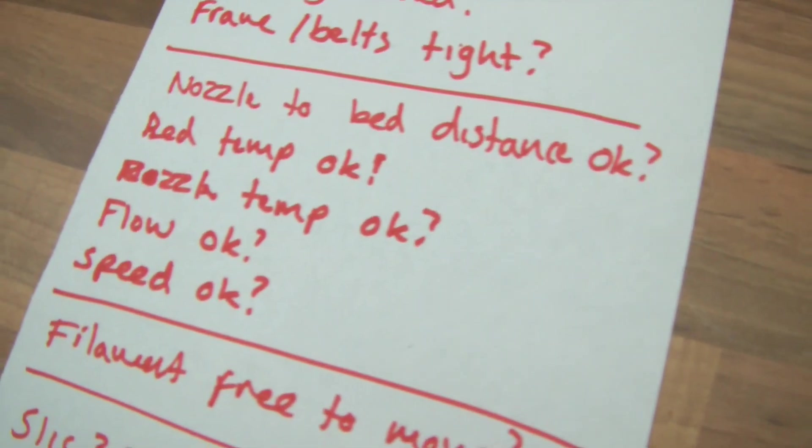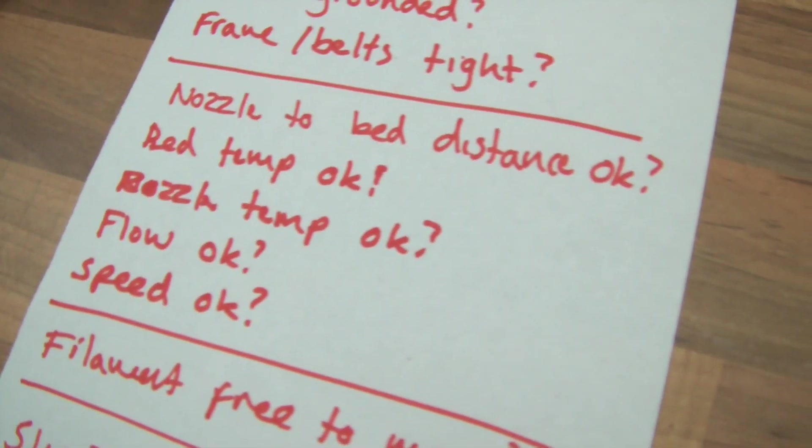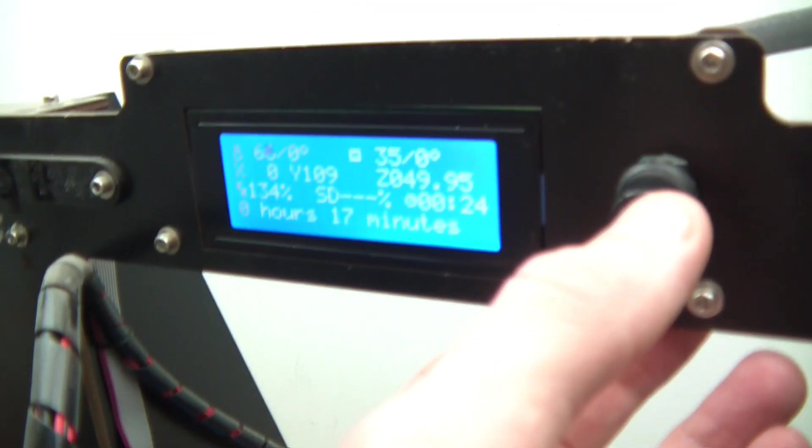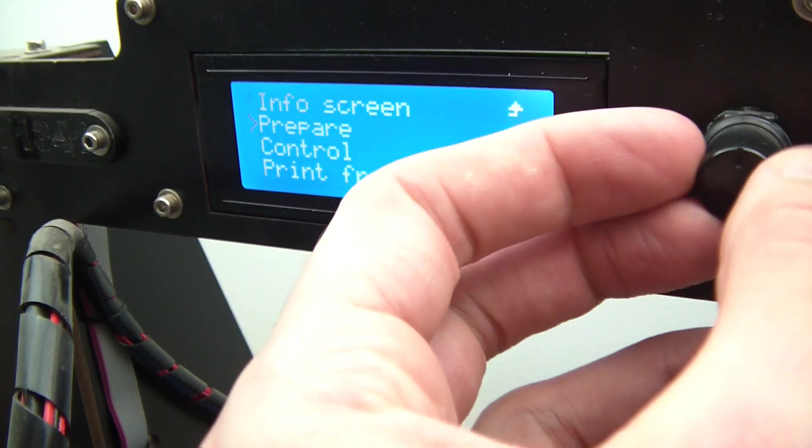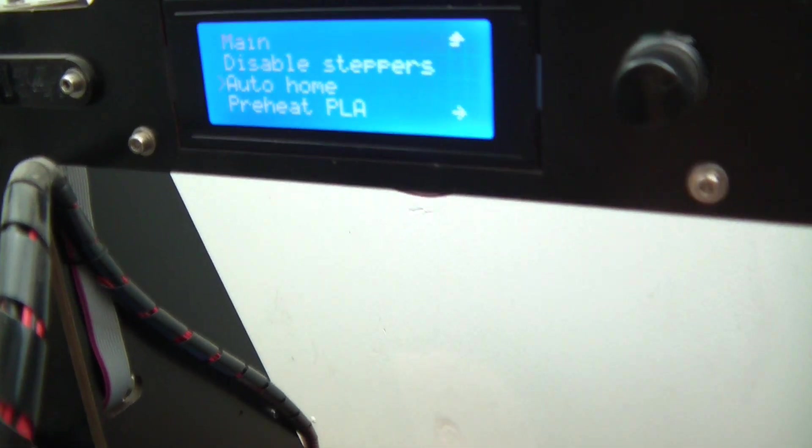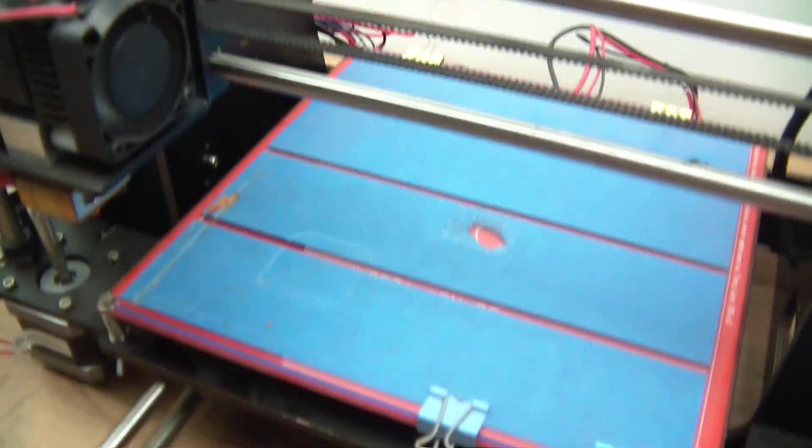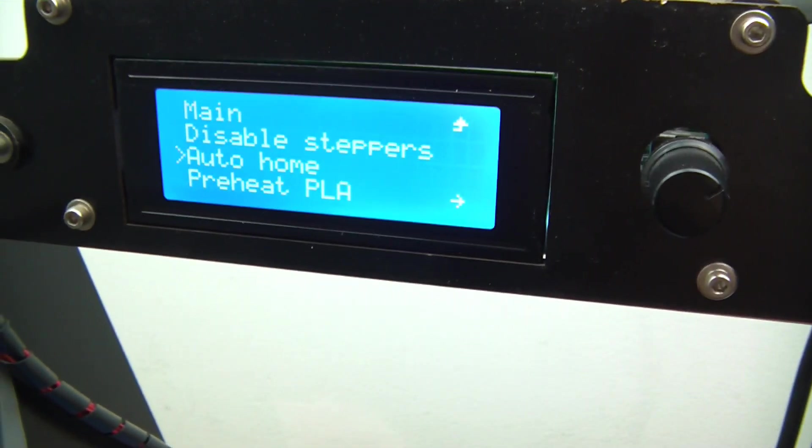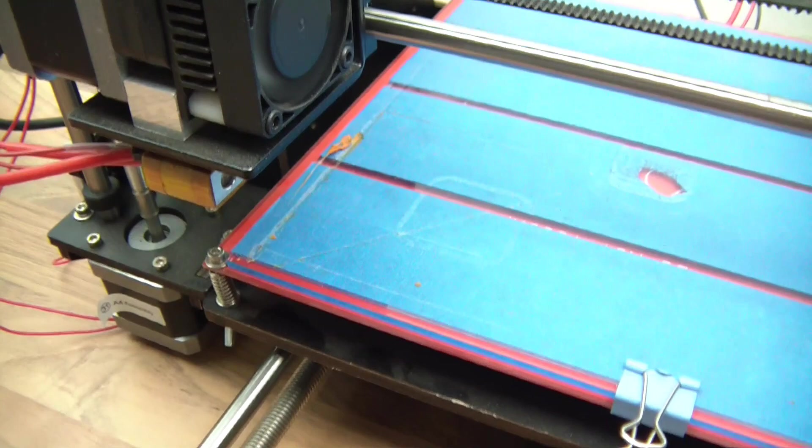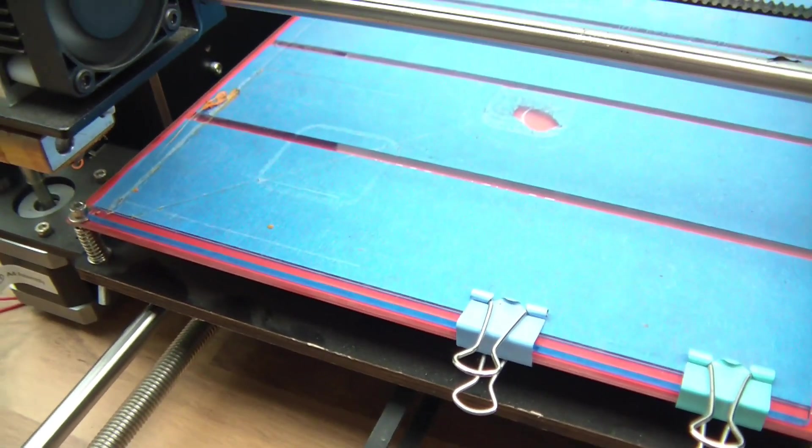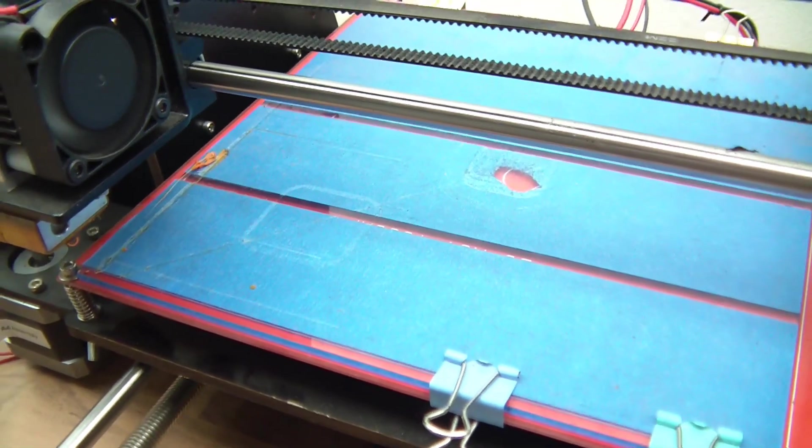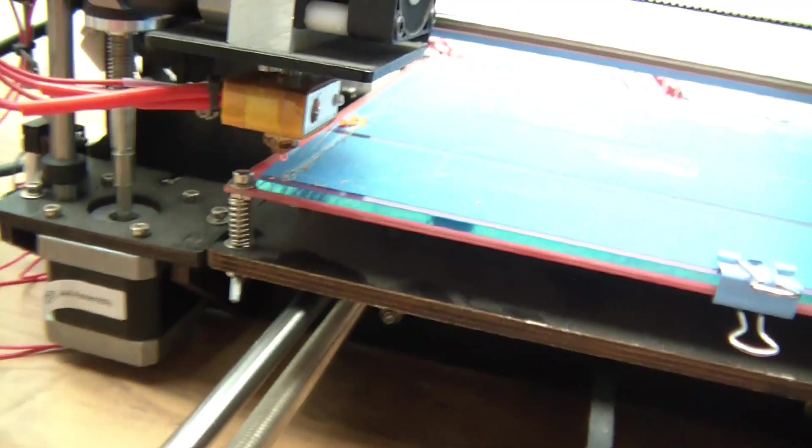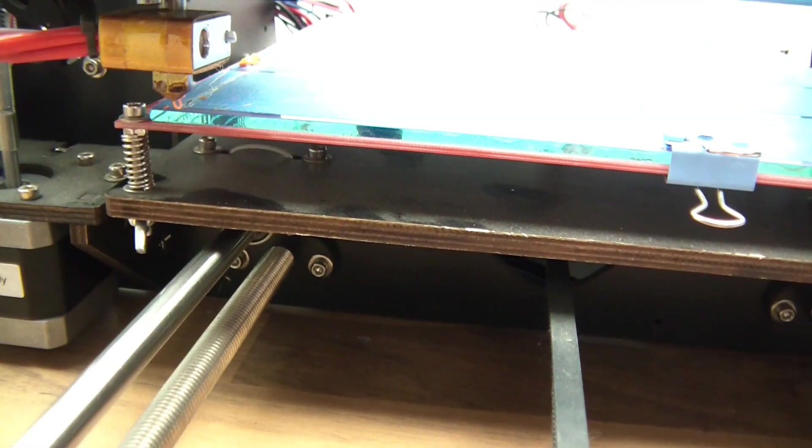So next, the nozzle to the bed distance. Is the nozzle to bed distance okay? I'll show you how to do this now. So let's go to here and let's go to auto home. Press on here, go to prepare and then go to auto home. And it'll go down and it will prepare itself. We've gone to auto home. This will go down. And what we have to do now is level the bed. Well, not so much level the bed, but make sure the distance from the nozzle is fine. We'll just wait for this to go down and I'll show you how I calibrated mine perfectly.